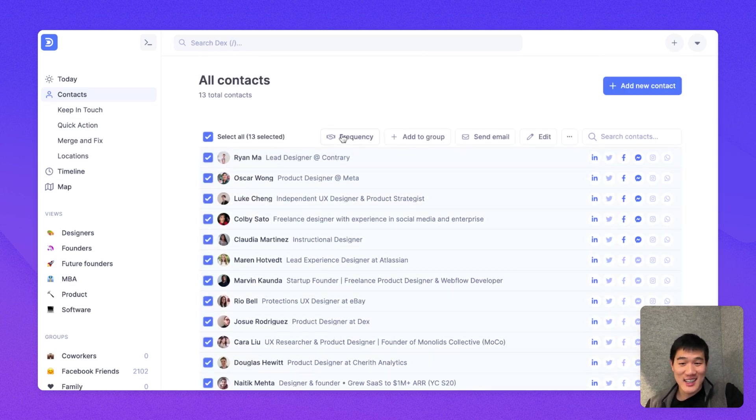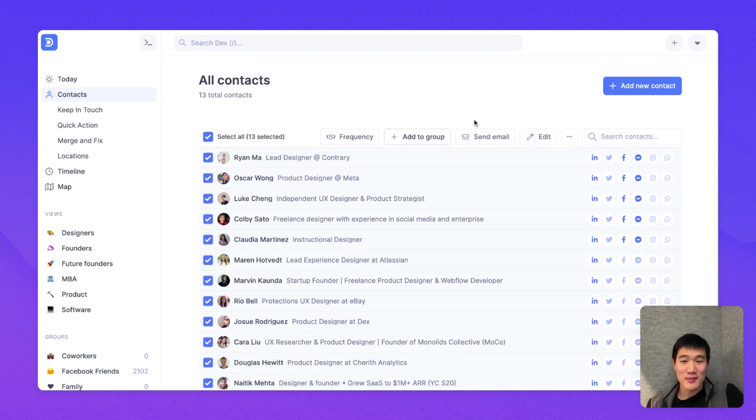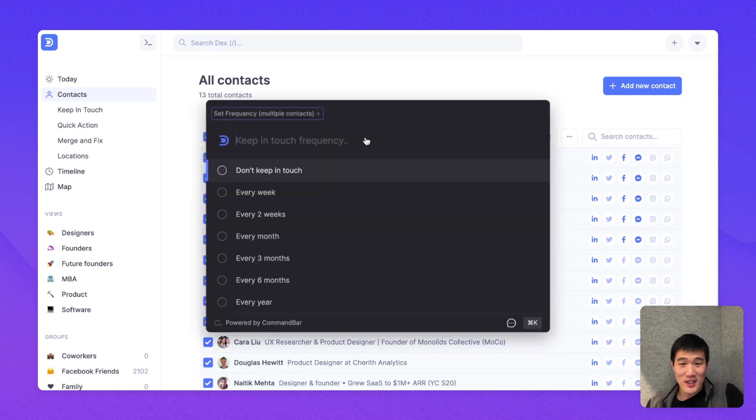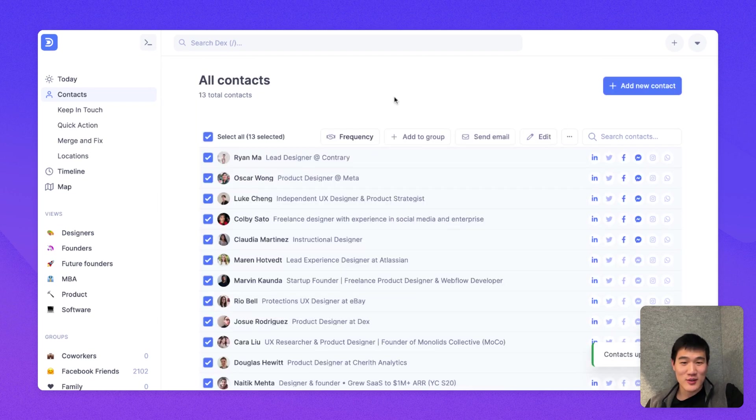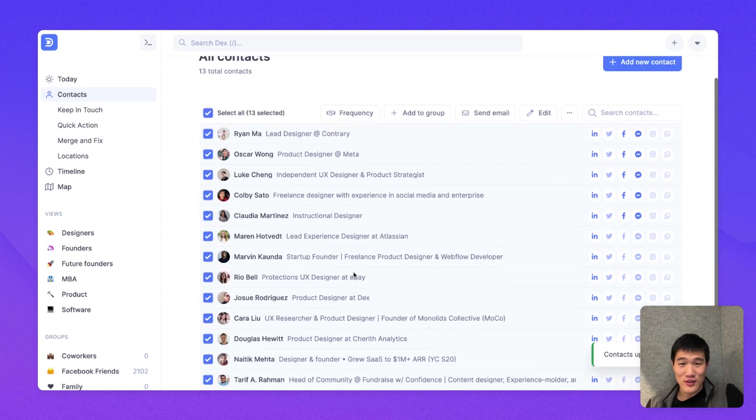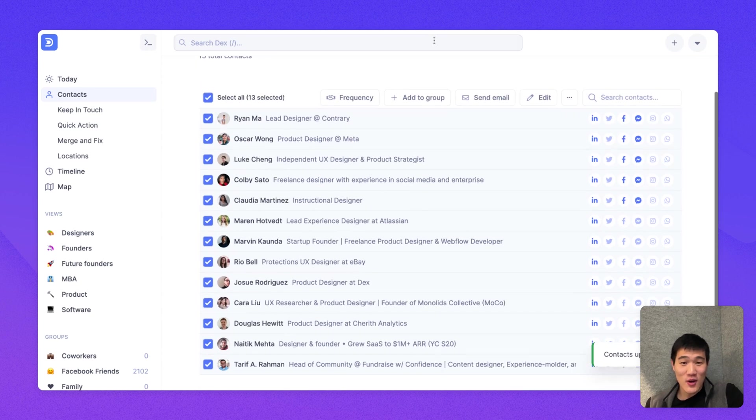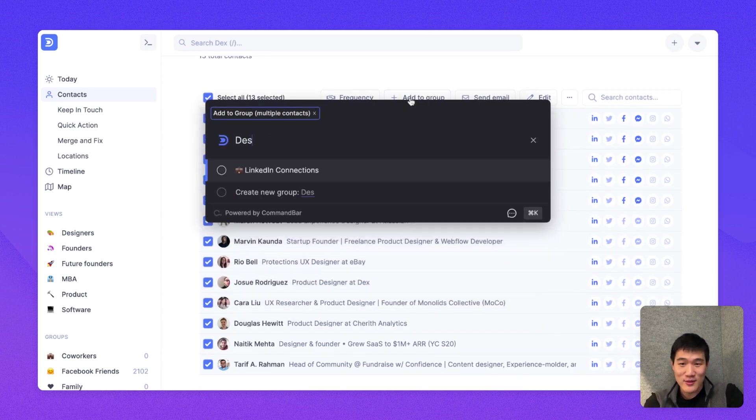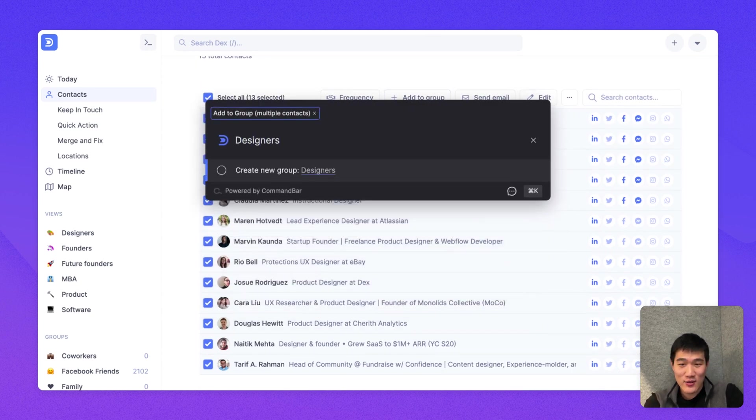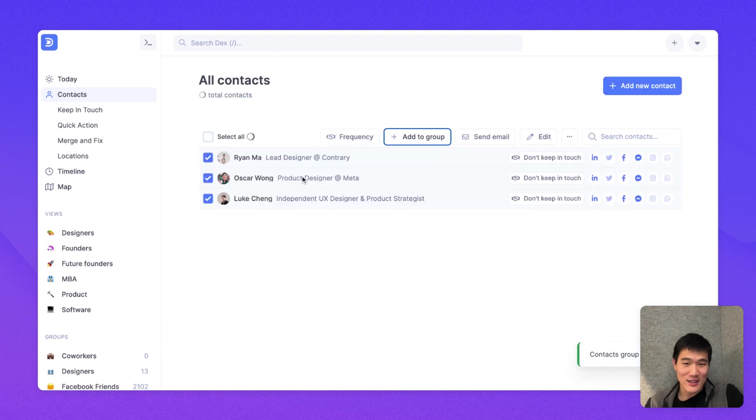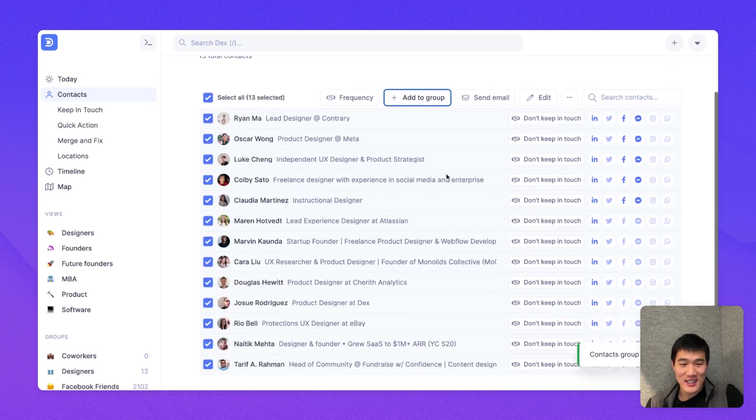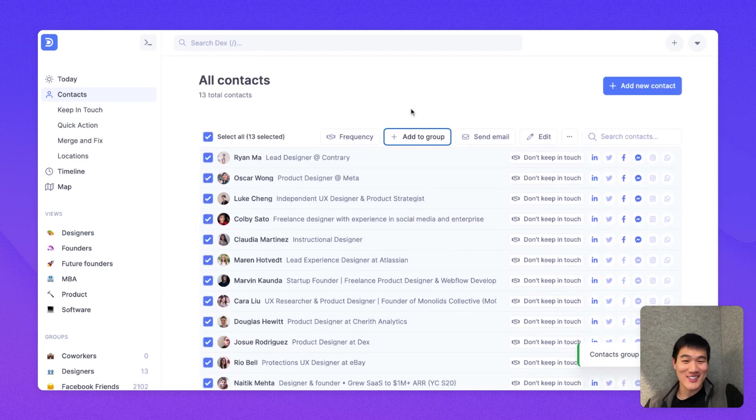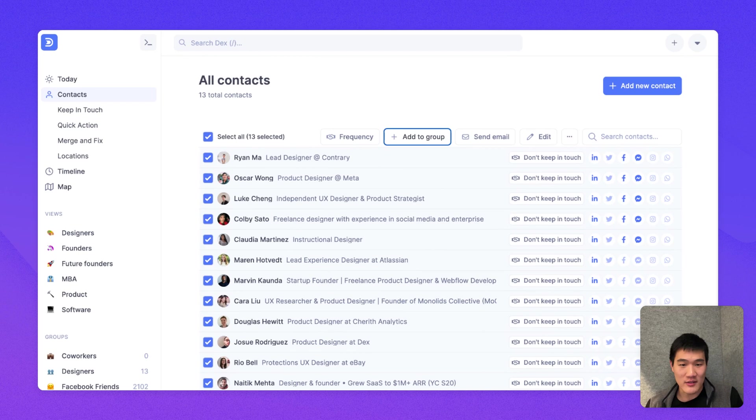If I select these contacts, I can actually change them in bulk too. So here, I'm just going to set a keep in touch frequency of don't keep in touch to all 13 designers. Or I could add all of them to a group as well. And I'll create a new group called designers. And now the contacts that I filtered are part of a very specific group.